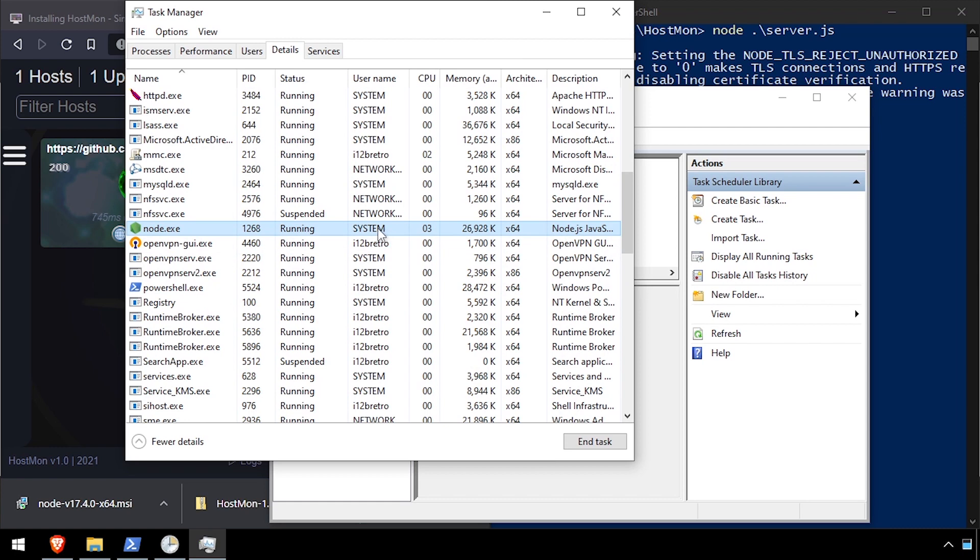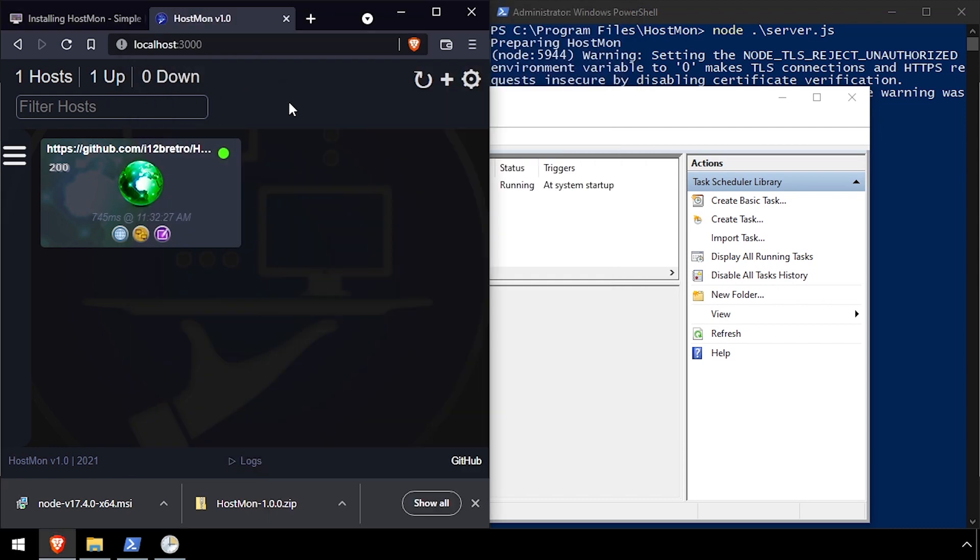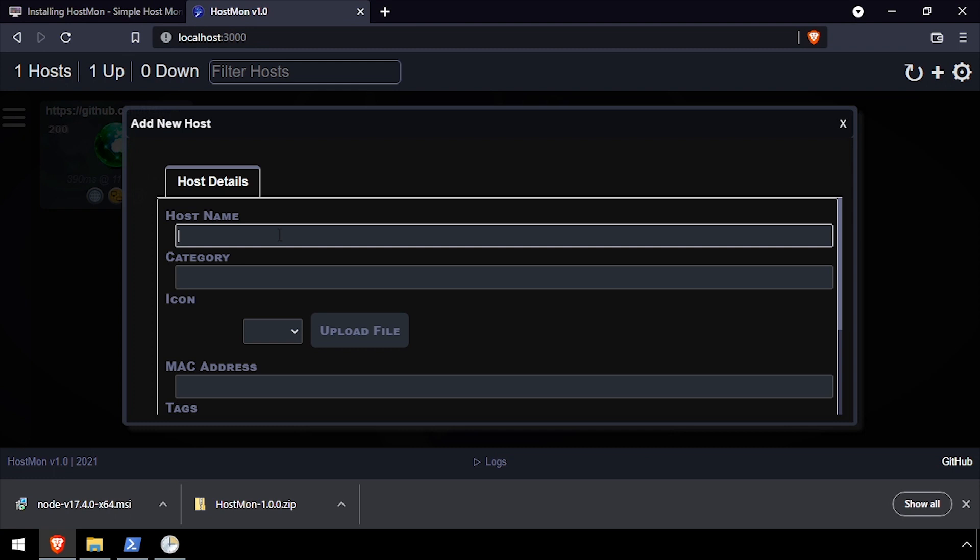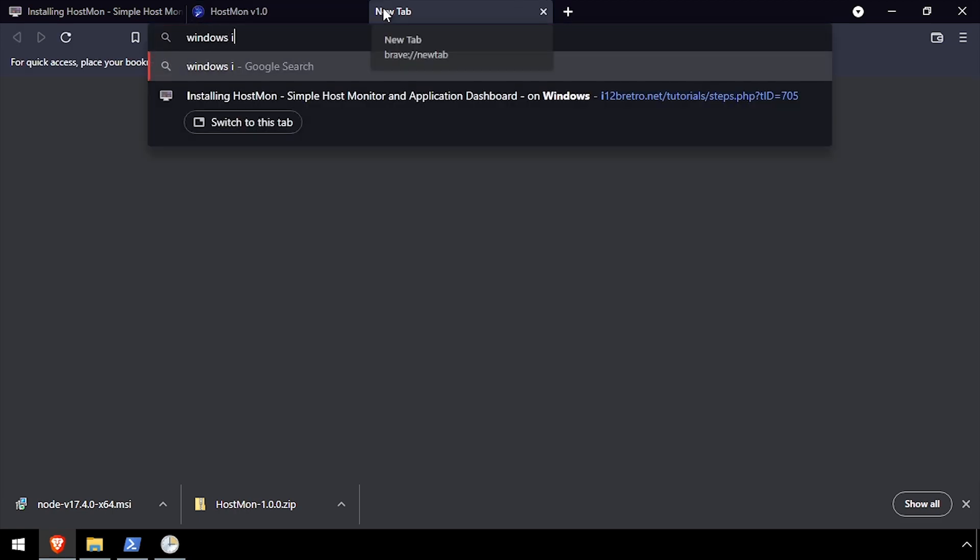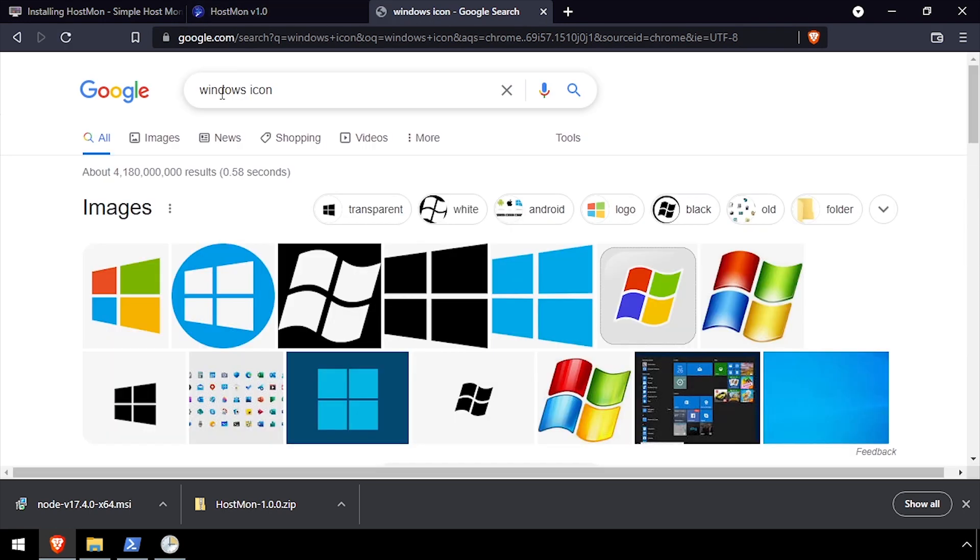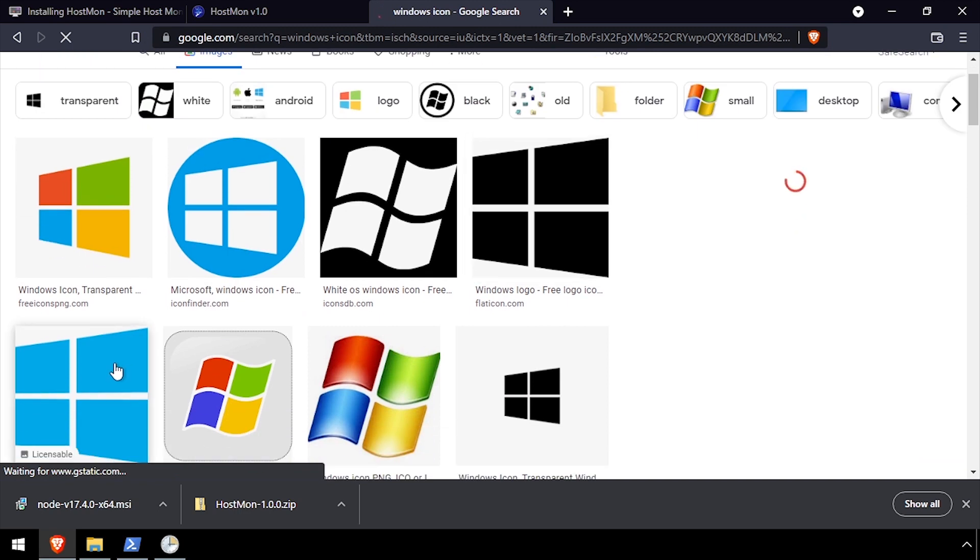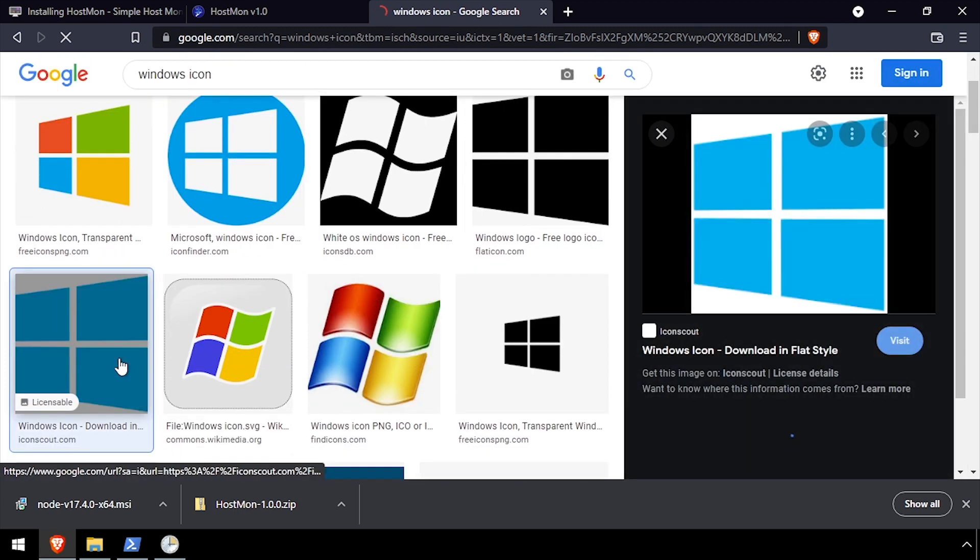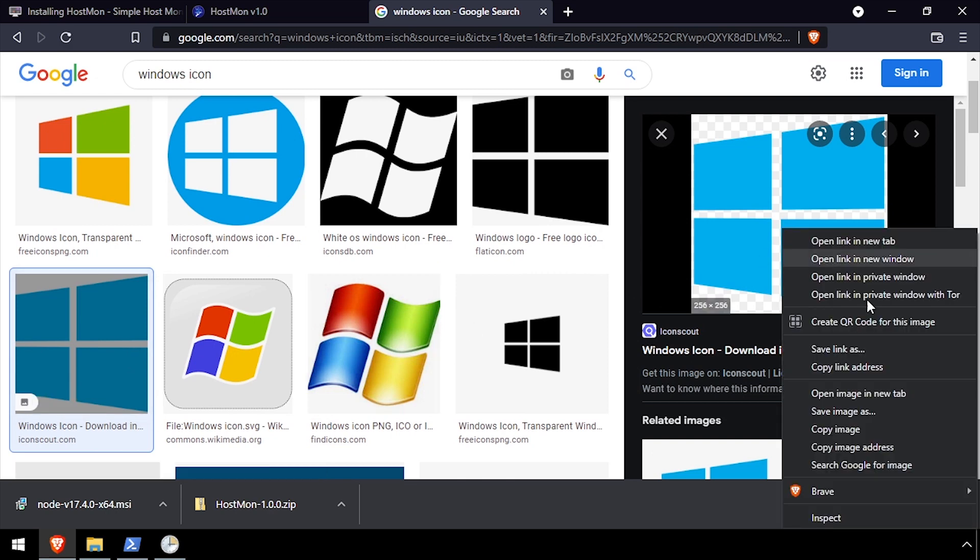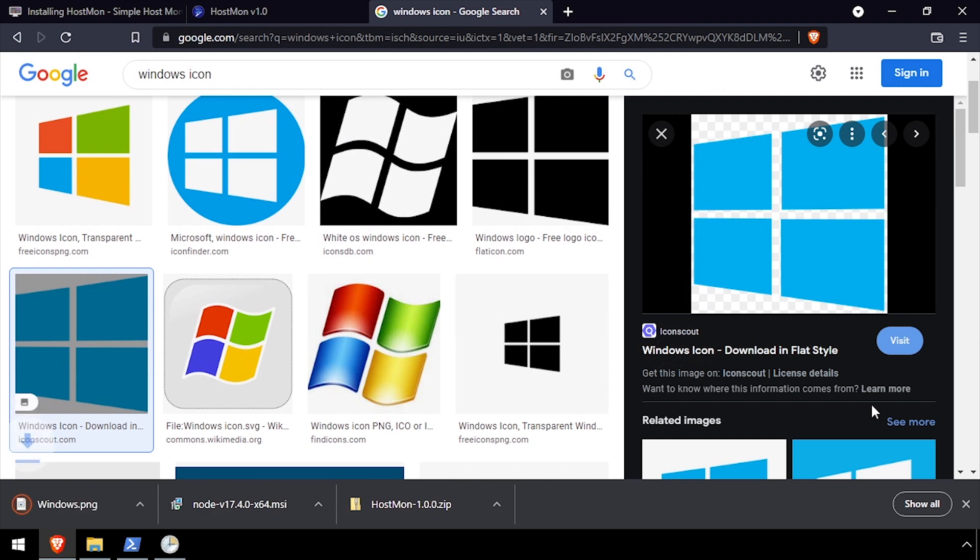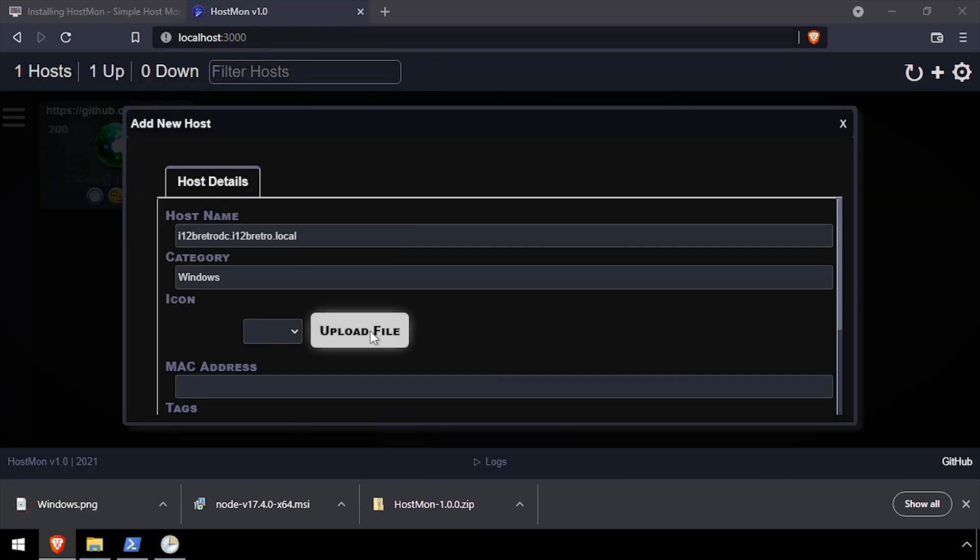Go back to the browser and refresh the HostMon tab we had opened earlier. Welcome to HostMon running on your Windows device. Thank you for watching.